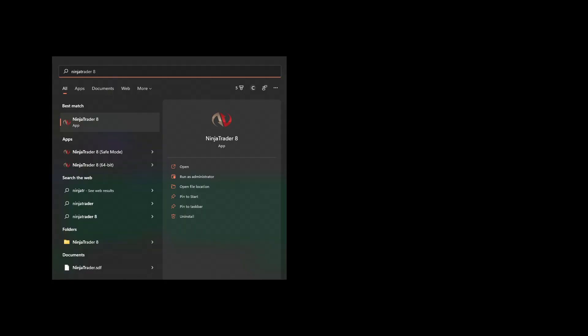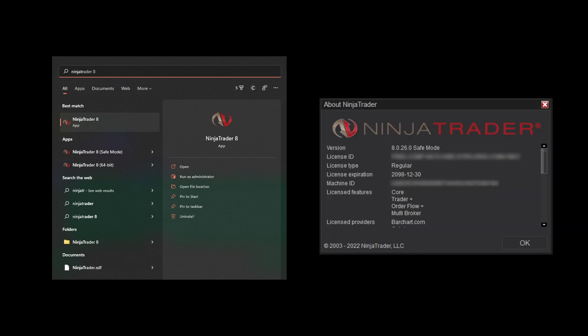Now what they've done is they made this a start menu icon. So if you search for NinjaTrader when you're trying to run your program, you're also going to see now the safe mode. And that's what that's for troubleshooting.